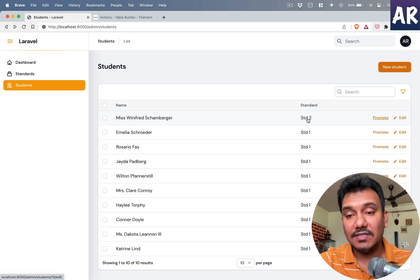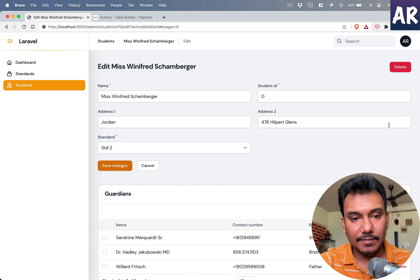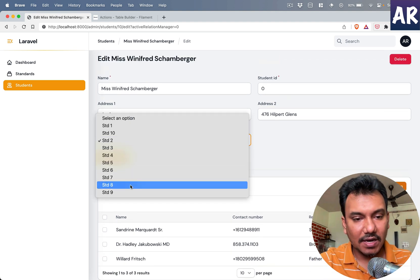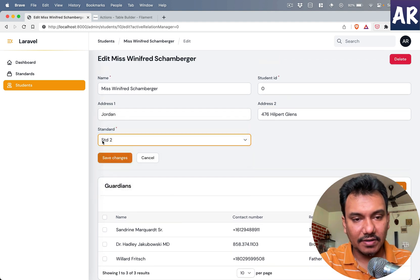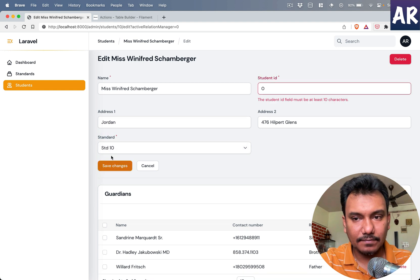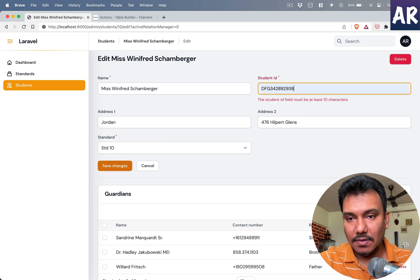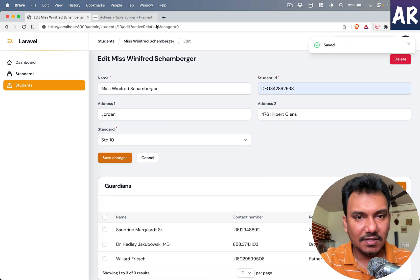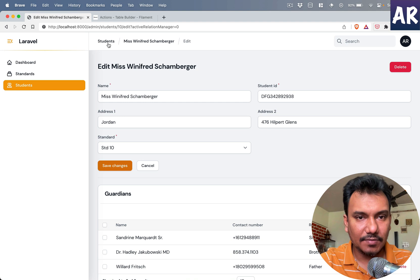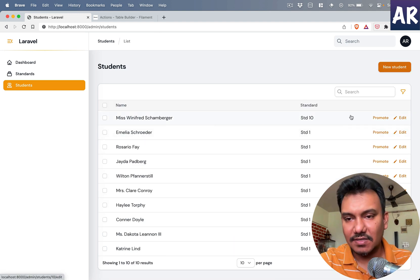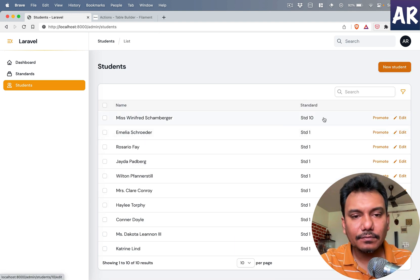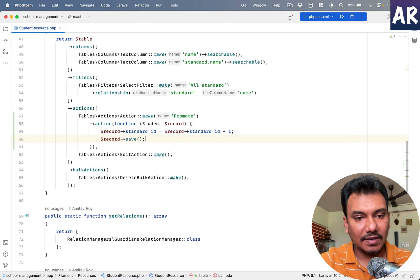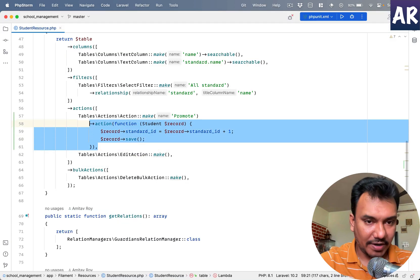So with this in place, ideally if I now refresh and click over here, can you see it changes to standard 2? If I go to edit I can see yes that's correct. I can do standard 10, hit save. Oh yes, I need to change the seeder so that it becomes a proper one, but yeah, can you see this is kind of working?